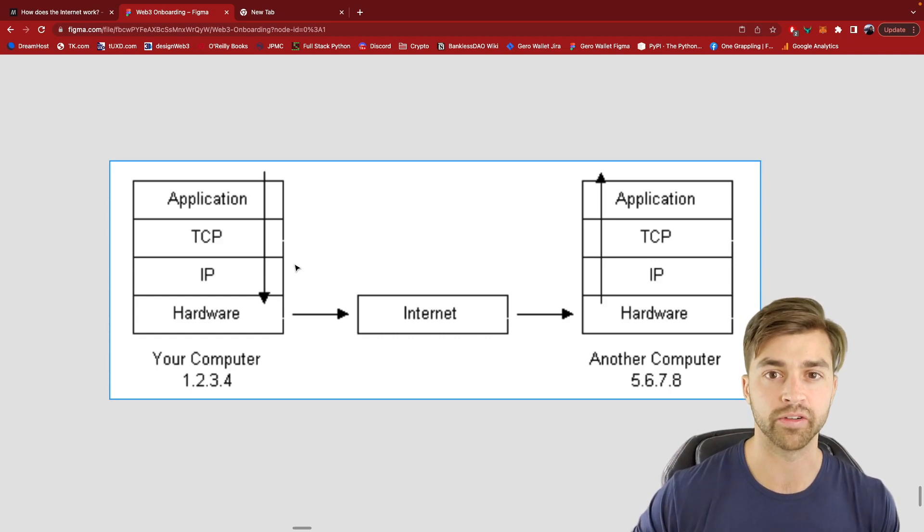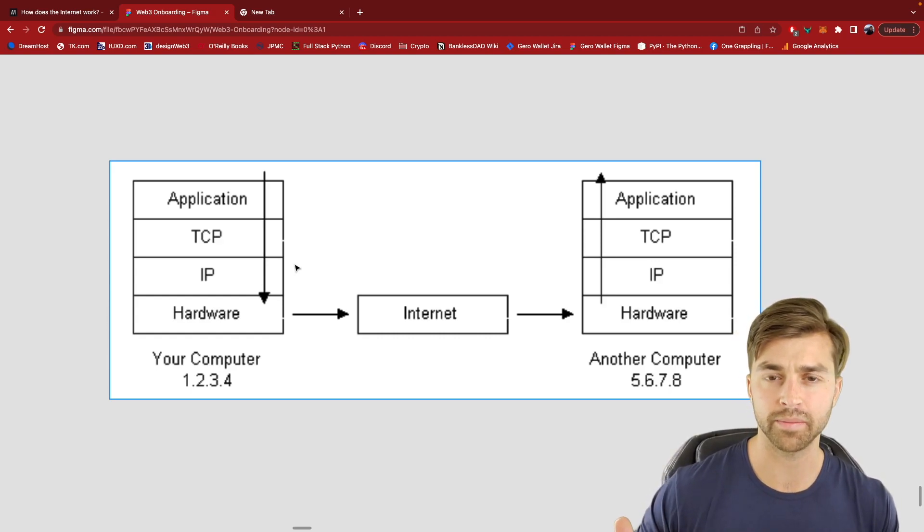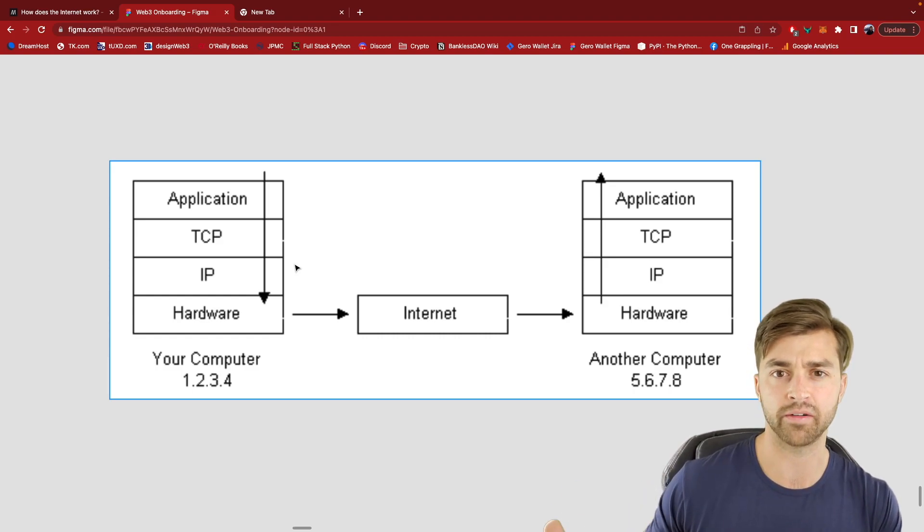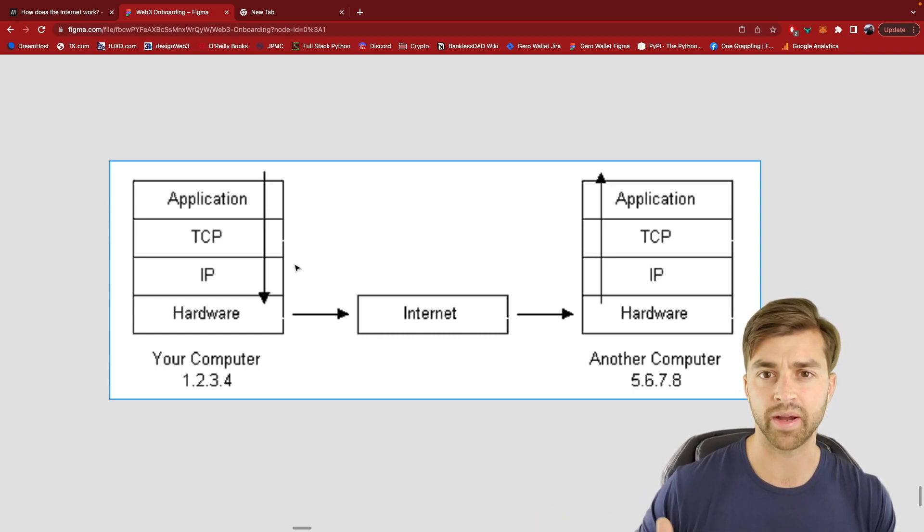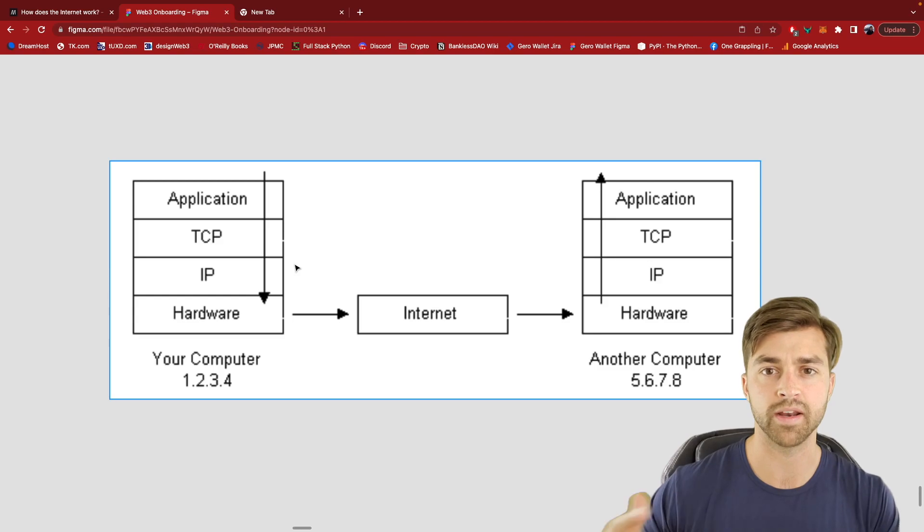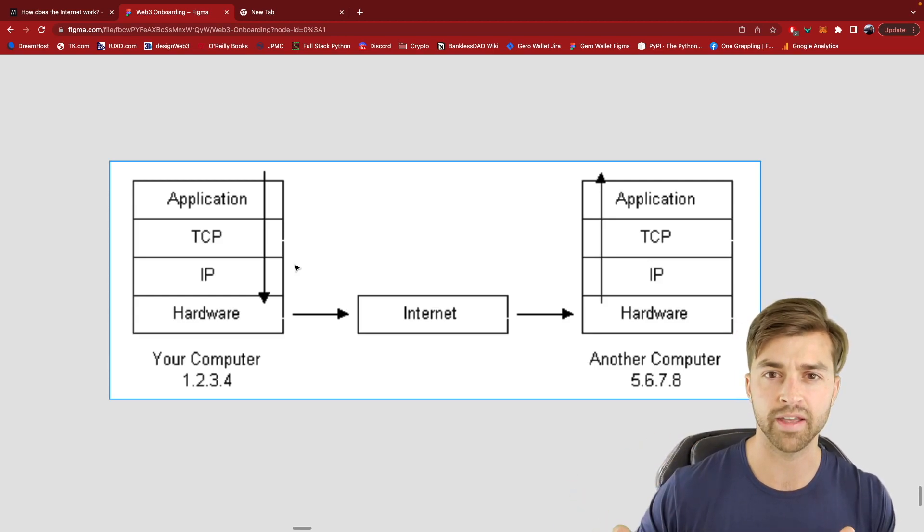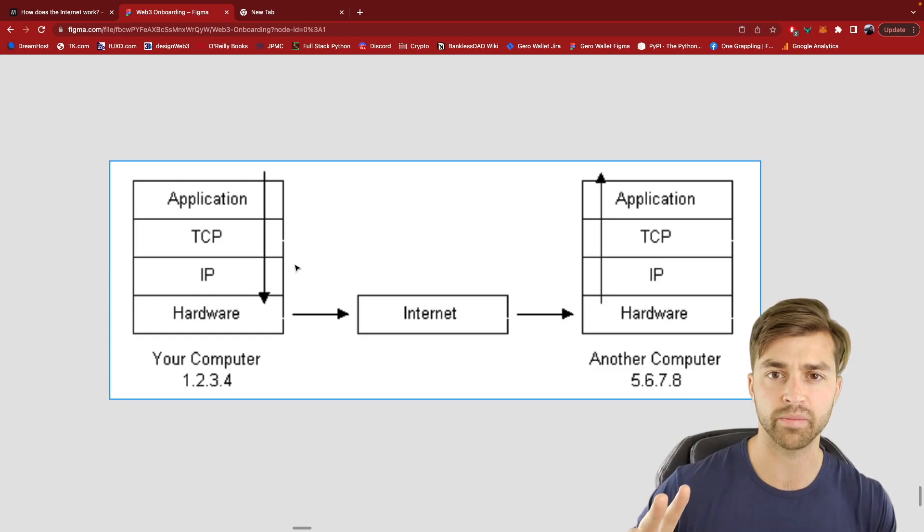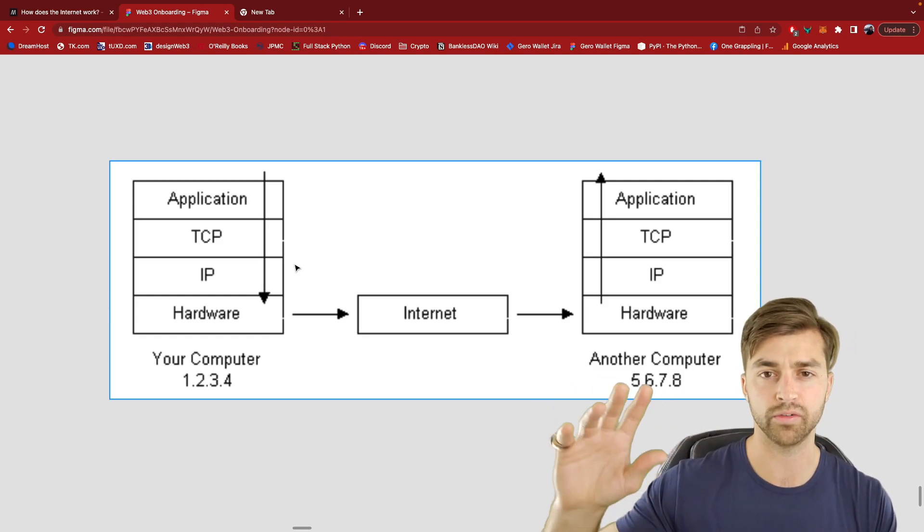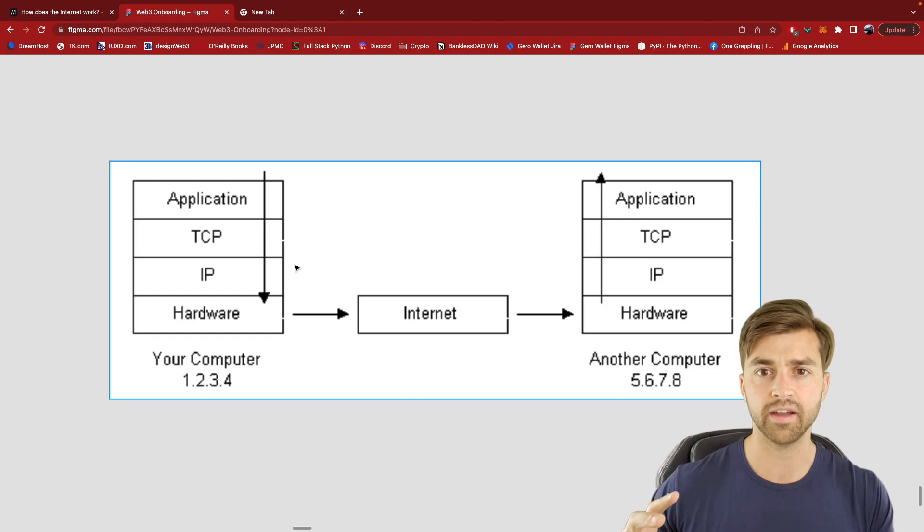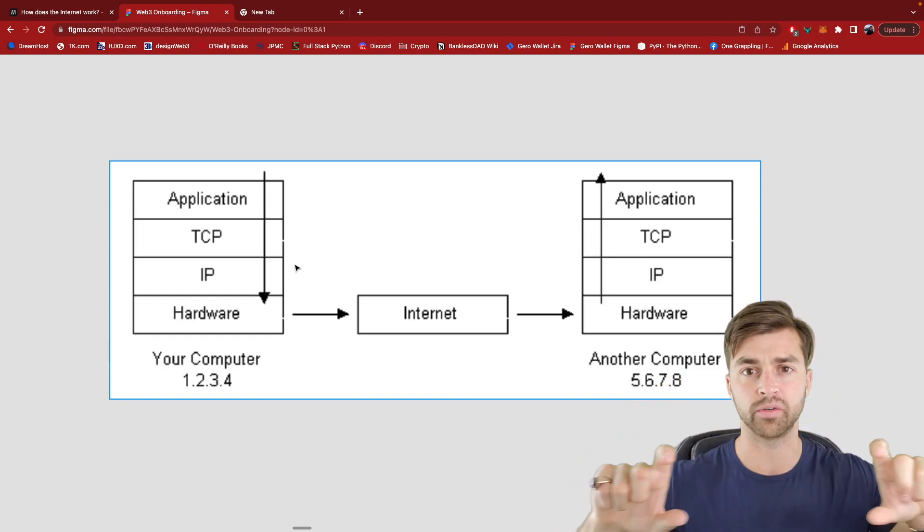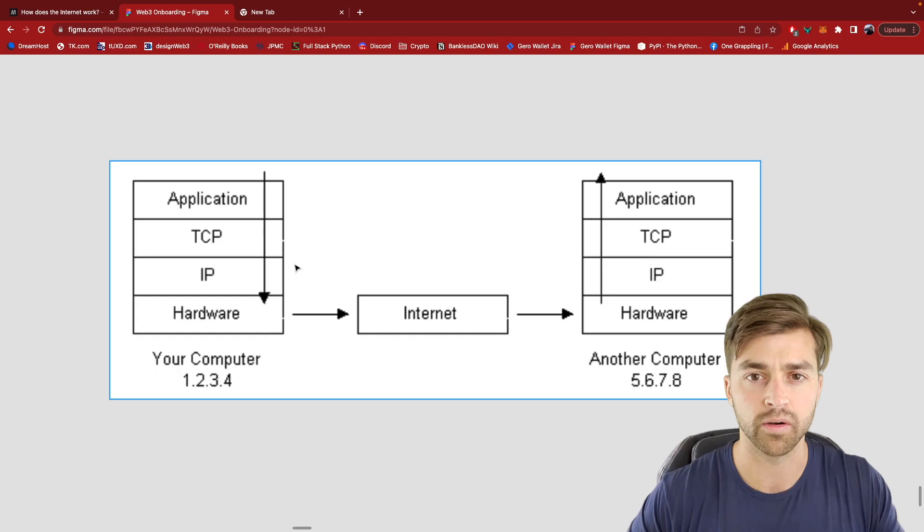So that is the Internet in terms of the protocols that are on the back end that are running it. These are open source protocols. So they were developed starting in the 80s, I believe, but really coming into their own in the 90s, by independent researchers and by nonprofit organizations. It's different than how we think of the Internet today. Most of the Internet is run by these for-profit companies like Google, Facebook, Amazon. They are building products on top of these open source Internet protocols.